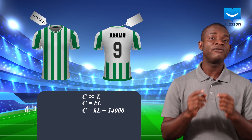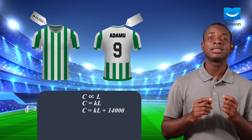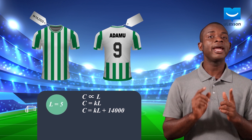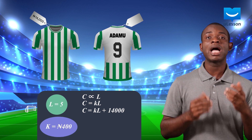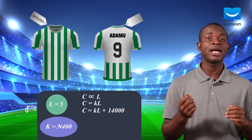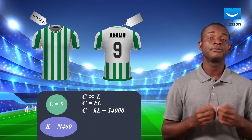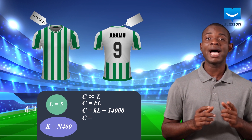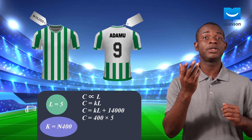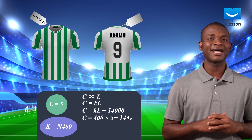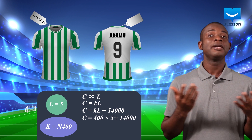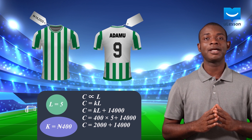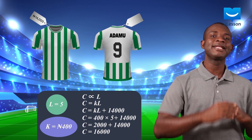L is the number of letters the name Adamu has, and that is equal to 5. K is the cost of each letter, and we are given 400 Naira as the cost of each letter. This gives us C, the cost of the customized jersey, as 400 times 5, which is 2,000, plus 14,000. This is equal to 2,000 plus 14,000, which gives us 16,000.